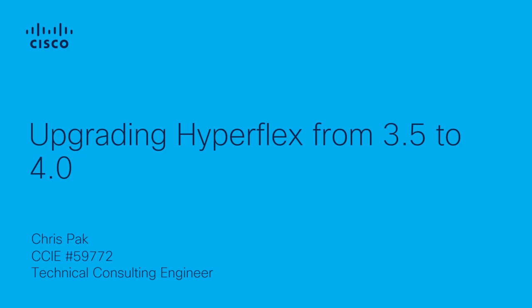In this video, we will discuss the steps required for upgrading your HyperFlex environment from 3.5 to version 4.0. We will also cover the process to upgrade your UCS firmware as well as your ESXi software.